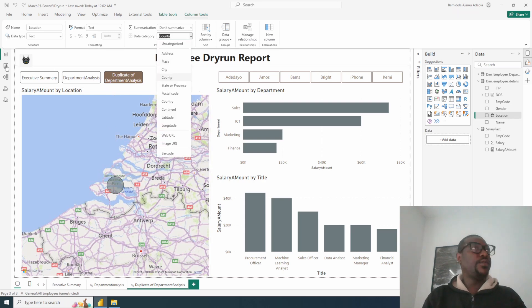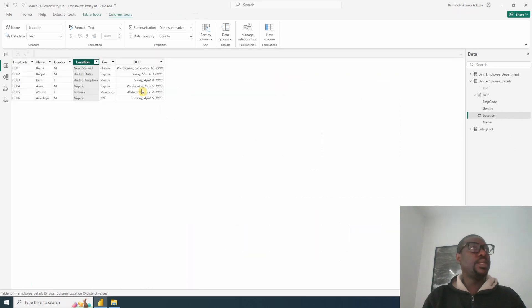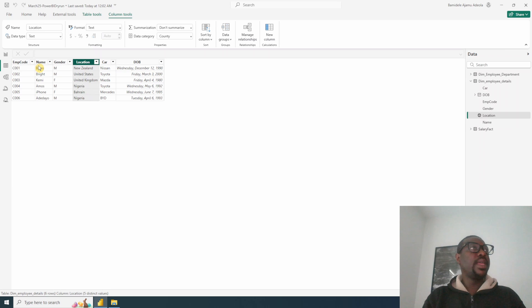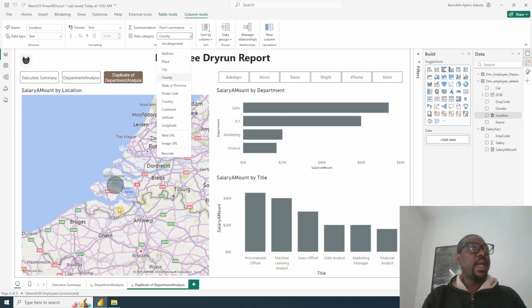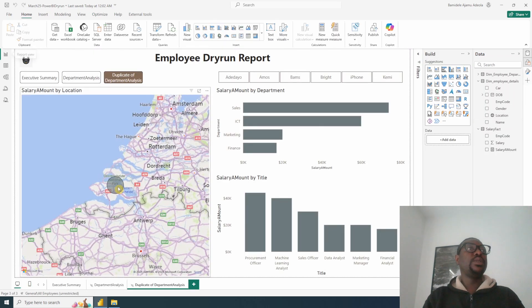If you go to the data point, you will notice that the data point has New Zealand, United States, United Kingdom, Nigeria, Bahrain. But then why are we just seeing just one data point, which is New Zealand?